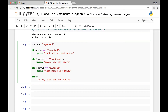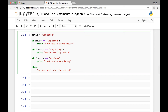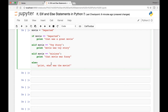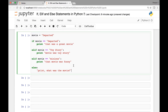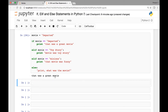So here we have a few conditions: the first is if movie equals 'departed', print 'that was a great movie'; elif movie equals 'toy story', print 'movie was toy story'; elif movie equals 'minions', print 'that movie was funny'; and for any other condition print 'what was the movie'. Since movie is set to 'departed', if we run this we get 'that was a great movie'.